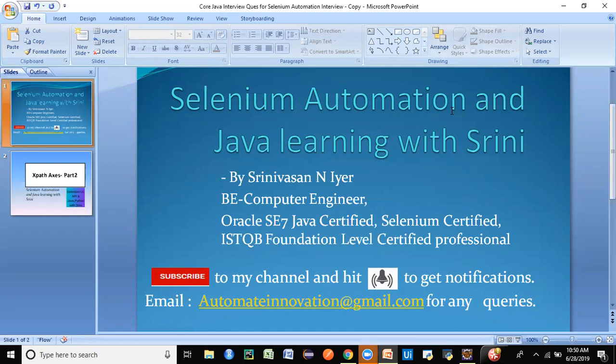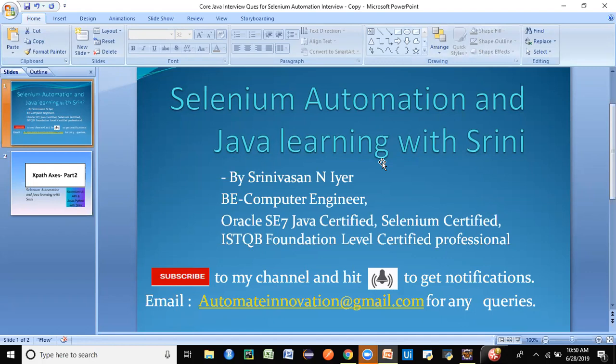If you are new to this channel, please consider subscribing as I'll be putting out lots of free videos on Selenium, Java, Python, API automation, and robotic process automation. It will be very useful for you all to brush up your concepts as well as become an automation tester. If you are manual, you can switch to automation—it's not difficult. You will also be able to clear Selenium automation interviews with the videos on my playlist. Please do consider subscribing.